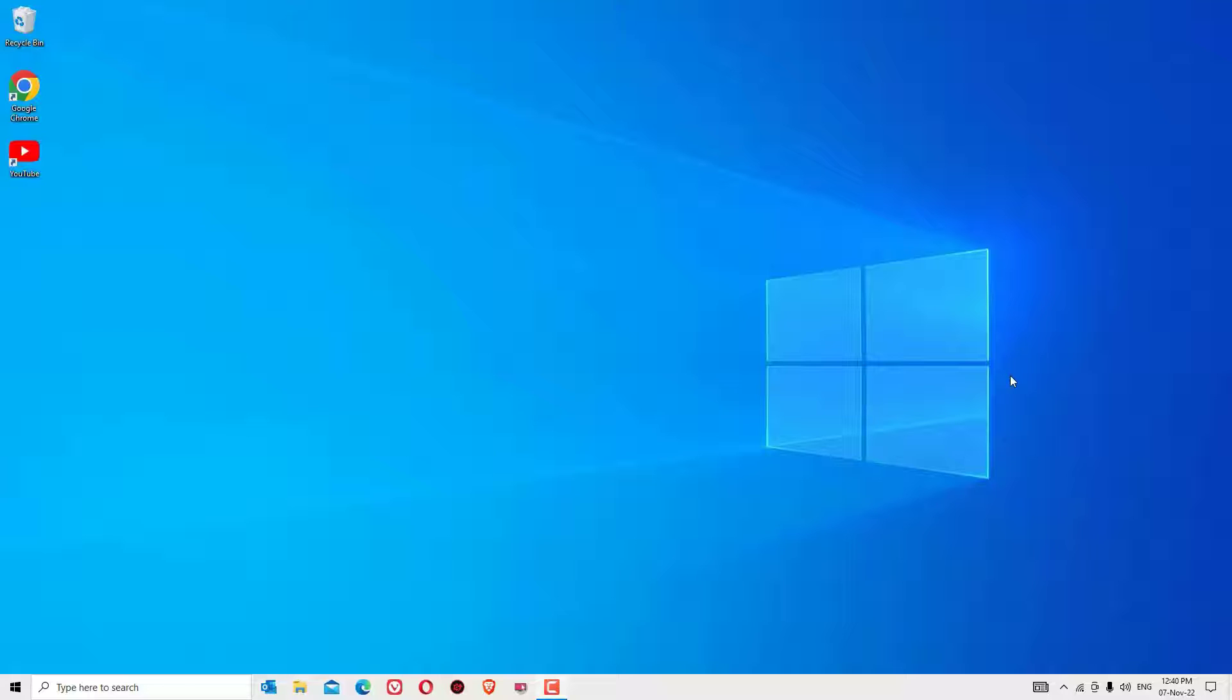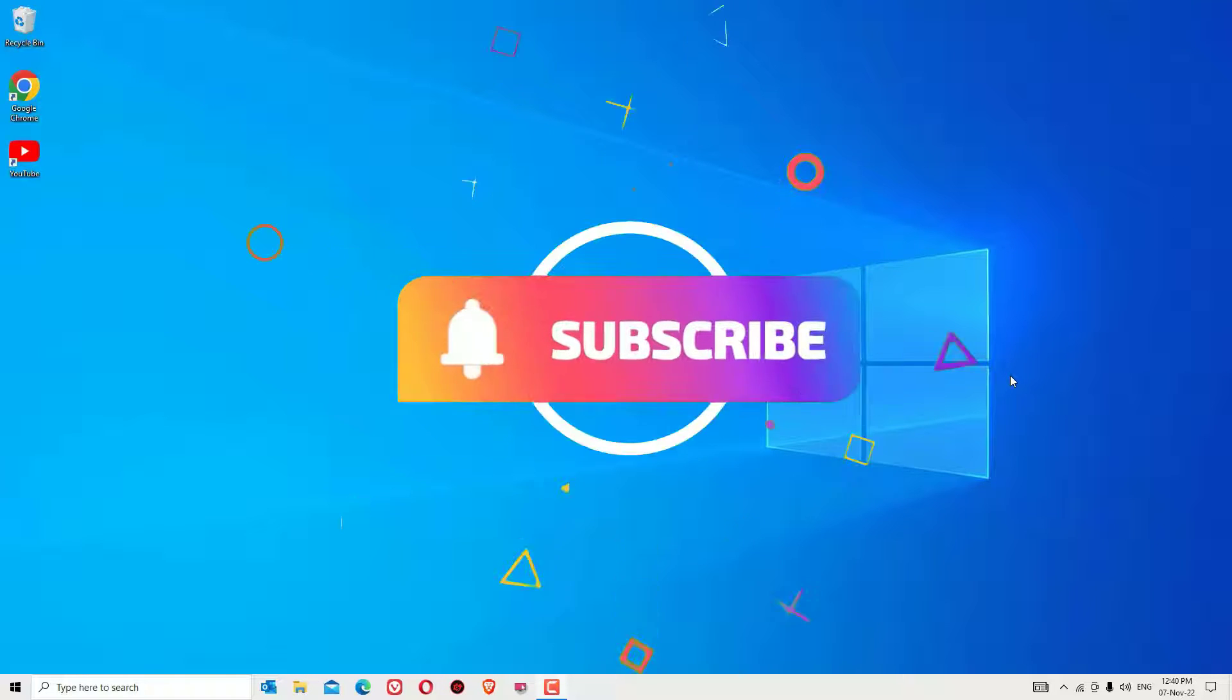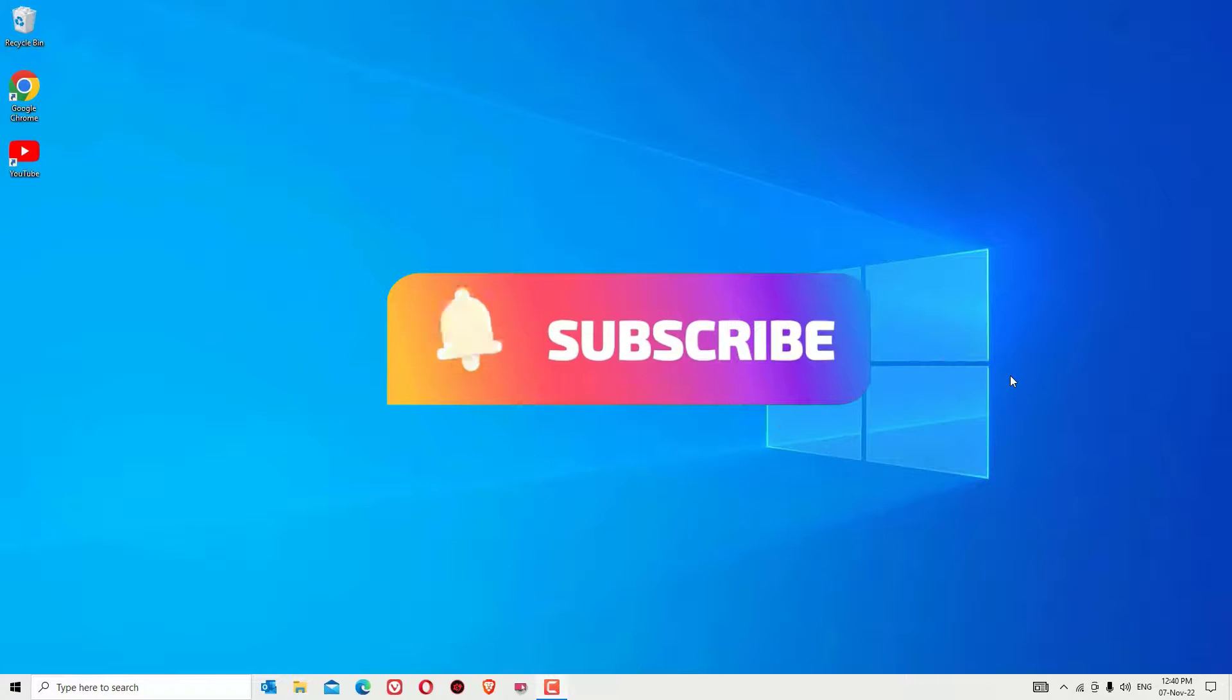Hello there, how are you doing? Hope you are doing well. I welcome you to Easy Classes, and if you are watching my video for the first time, I request you to subscribe to our channel and hit the bell icon.